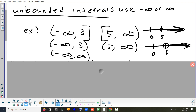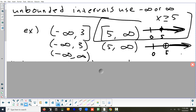We want to make sure we can change between all different ways of writing. For example, 'x is greater than or equal to 5' as an inequality; putting a closed circle on 5 and shading right as a graph; or writing bracket 5, comma, infinity with a parenthesis as interval notation. Those are three different ways of saying the same thing: inequality, graph, and interval. We should be able to convert between all three. Always put a parenthesis on infinity — you can never reach that value. Infinity is a concept, not an actual number, so never put a bracket on it.